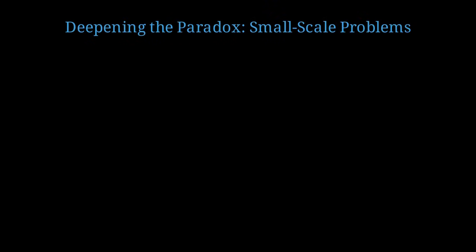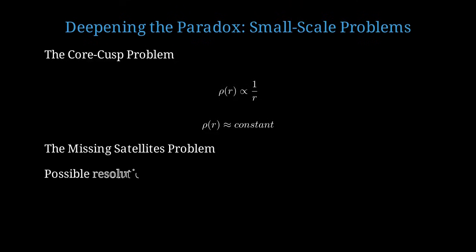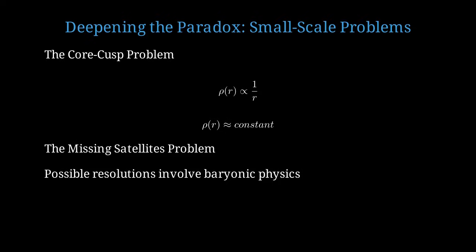The paradox deepens when we look at smaller scales. Not only can we not detect dark matter particles, but dark matter simulations predict structures that we don't observe. Computer simulations of dark matter halos predict that the density should rise steeply toward the center, forming what's called a cuspy profile. However, observations of small galaxies show flatter, core-like density profiles. Simulations predict a density that goes as rho of r proportional to 1 over r near the center. But observations suggest a density that's approximately constant in the central regions. Simulations also predict that massive galaxies like the Milky Way should have hundreds or even thousands of small satellite galaxies orbiting them. But we only observe a few dozen. Some researchers argue these problems can be resolved by including the effects of ordinary baryonic matter, such as supernova feedback and star formation, which could redistribute dark matter and suppress the formation of small halos.